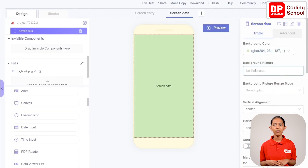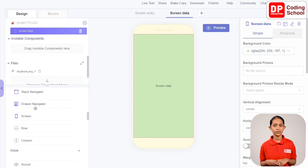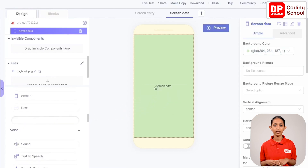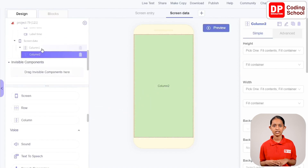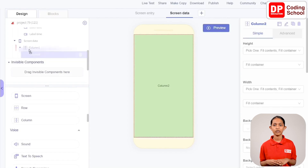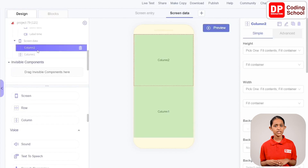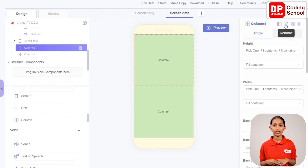Type the color code cceabb for the background. Now add two columns to this screen by dragging columns from layout in add components. Column 2 again gets added inside Column 1, so remove it and drag it above Column 1. Now Column 2 is at the top and Column 1 is below.